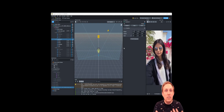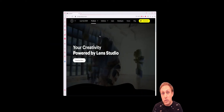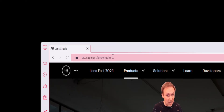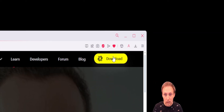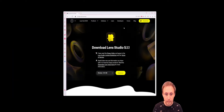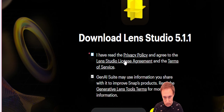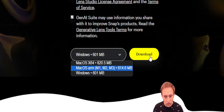In this video we'll be learning how to get started with Lens Studio version 5 and publish our first Snapchat lens. The first thing you'll want to do is go to ar.snap.com/lens-studio, click download, agree to the privacy policy and terms of use, select your appropriate device, and then install Lens Studio.